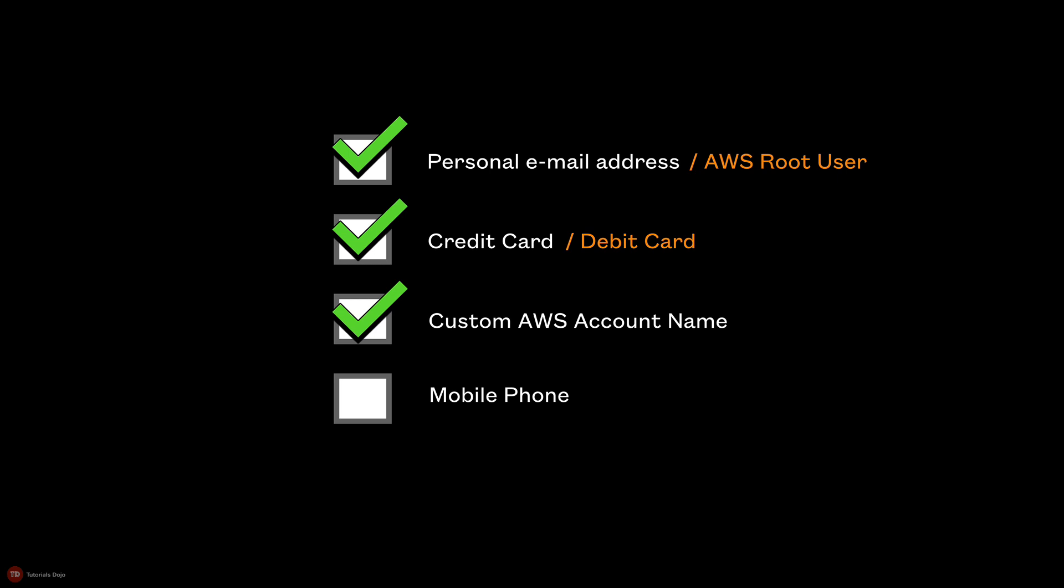Take note that you can change the AWS account name in your account settings after you sign up.